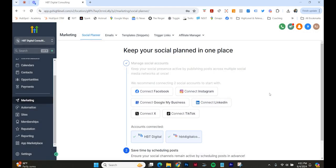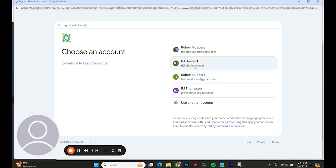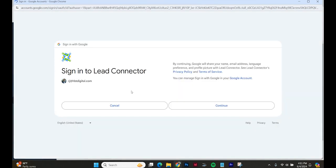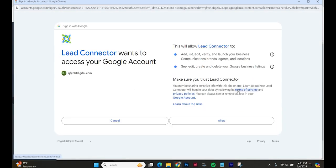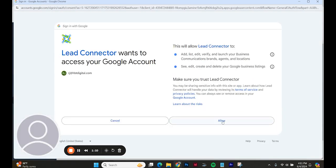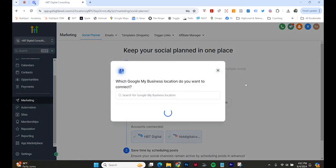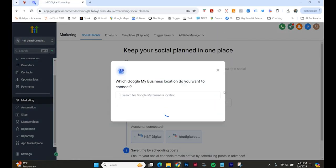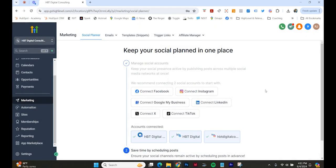Let's connect Google My Business. Let's connect LinkedIn.